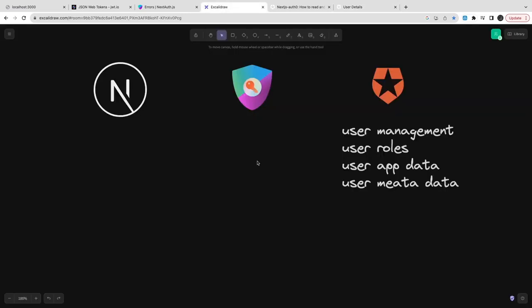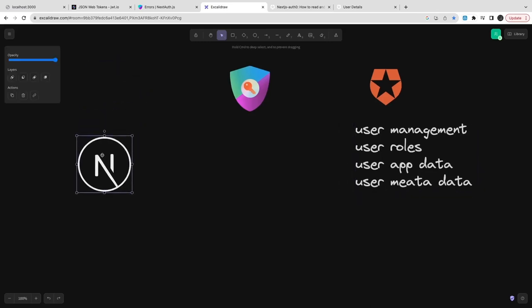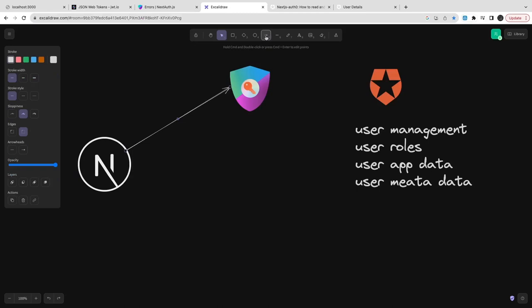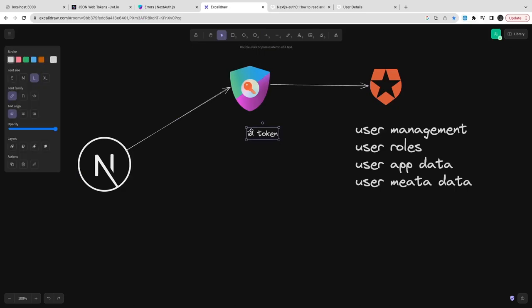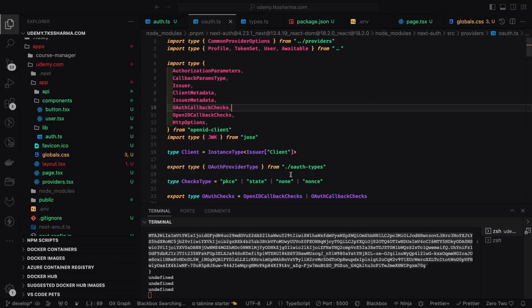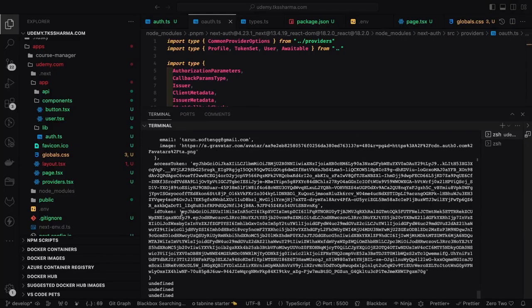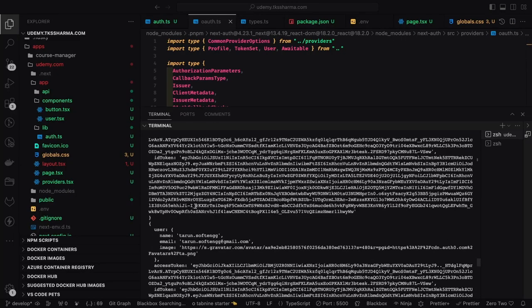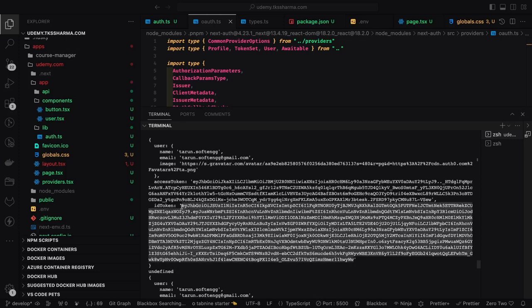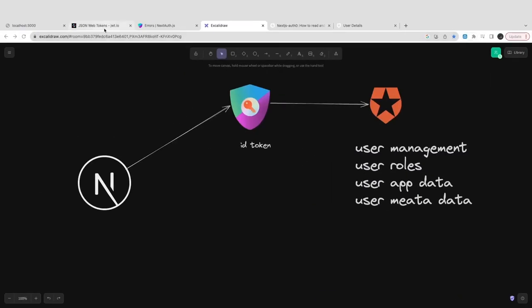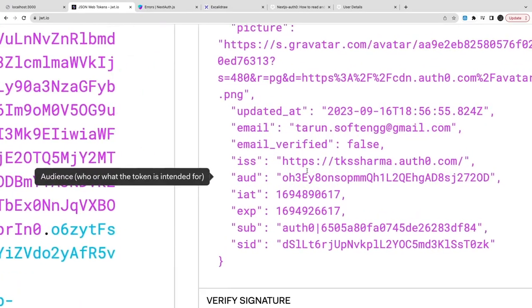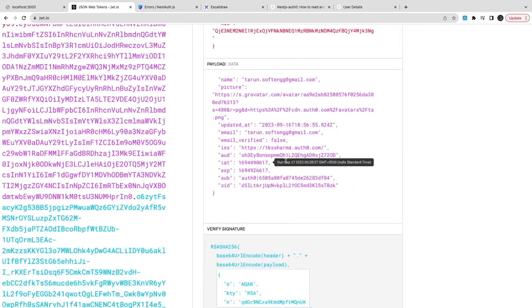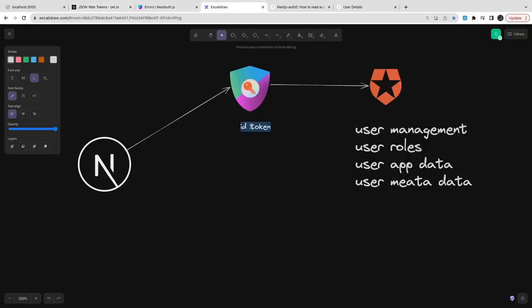If I change this to UUID, it allows me to save. Now this is the Next.js application using Next Auth to connect to Auth0. Auth0 should give me this ID token, and the ID token should contain some information about the user role, user ID, and it can also have information about user metadata and app metadata. Currently we don't have that information - it's like a plain token with basic information.